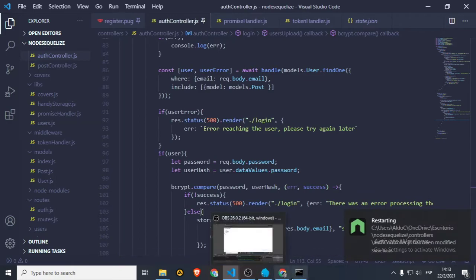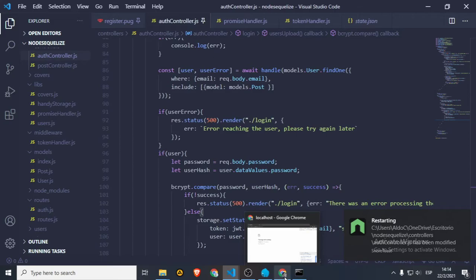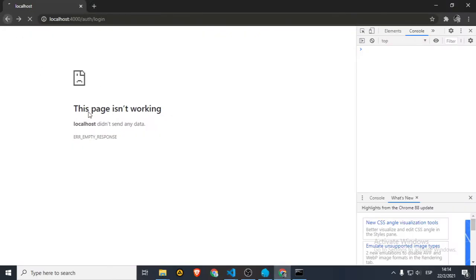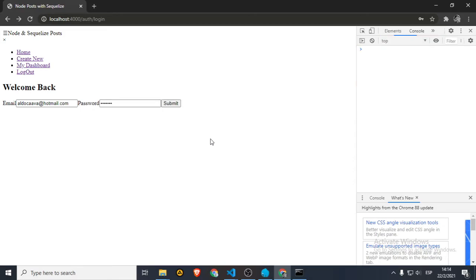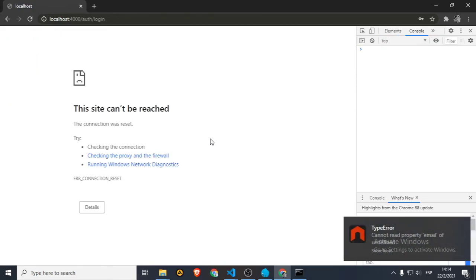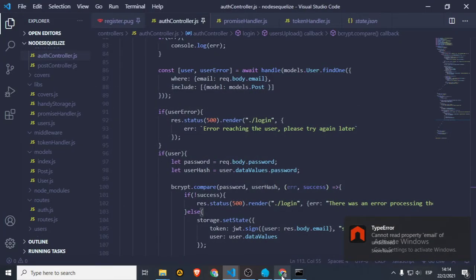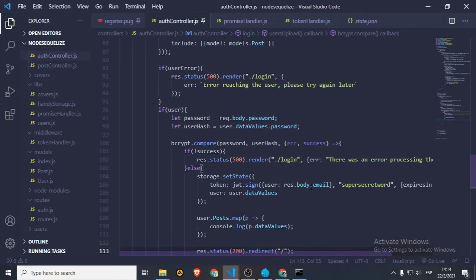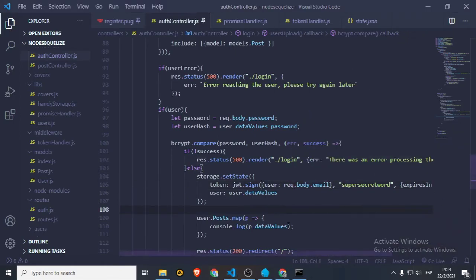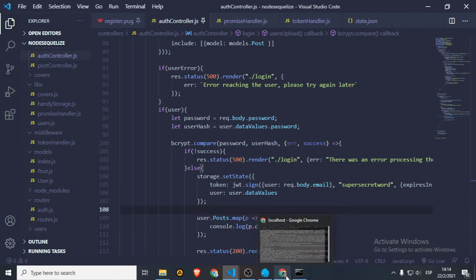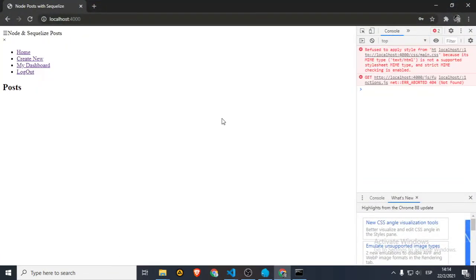Cannot read property 'email' of undefined. Let me just check that. Sorry — it's not response, it's request body email. And that seems to be the only one — request body. So let's go back. I'll recap in a bit, don't worry about that.